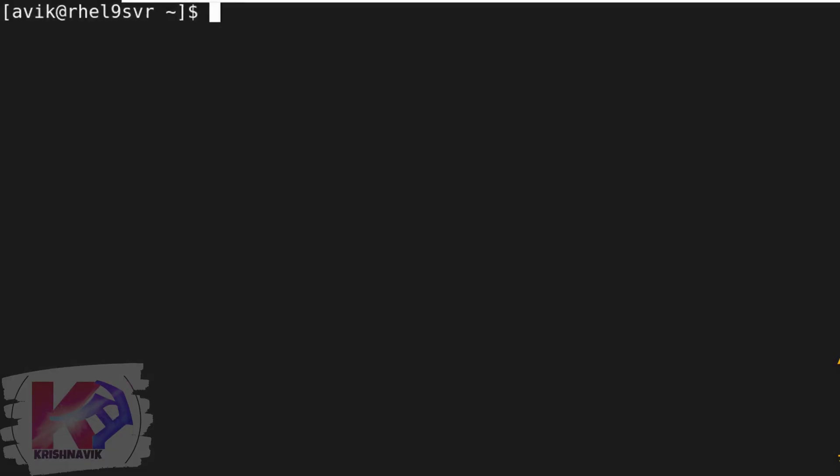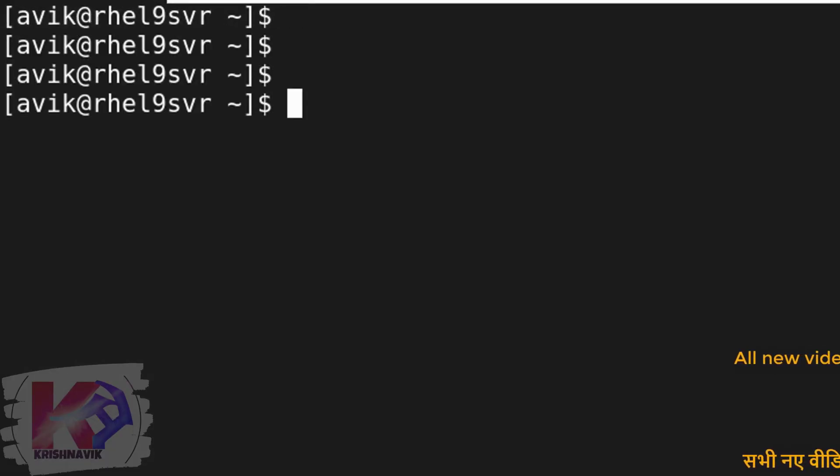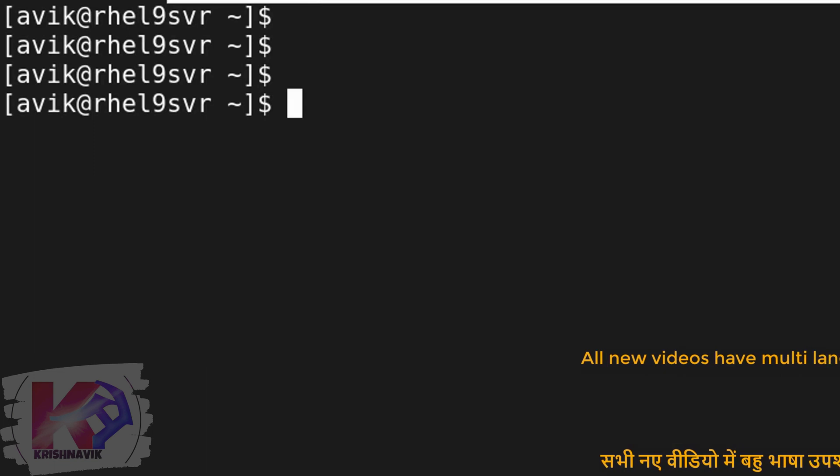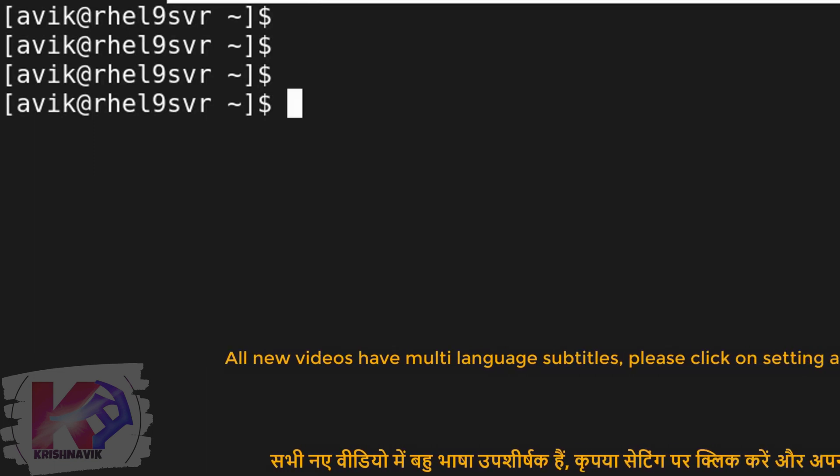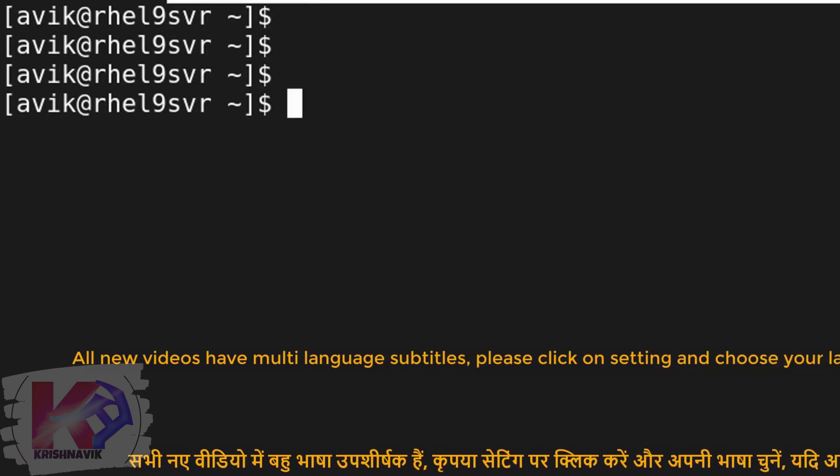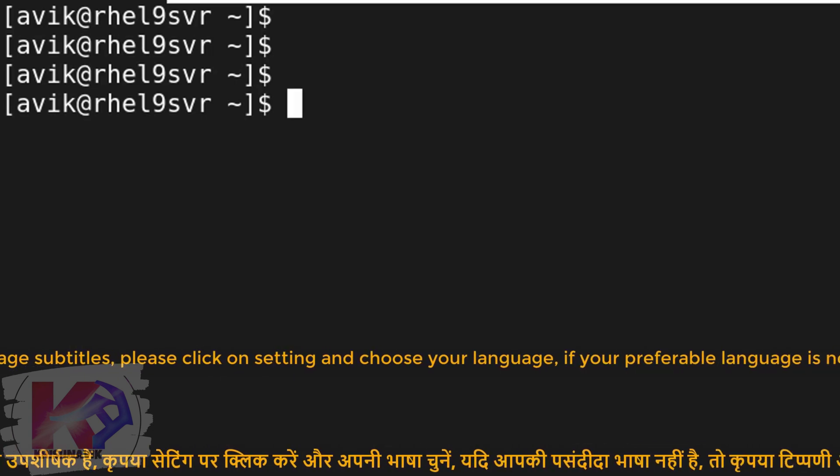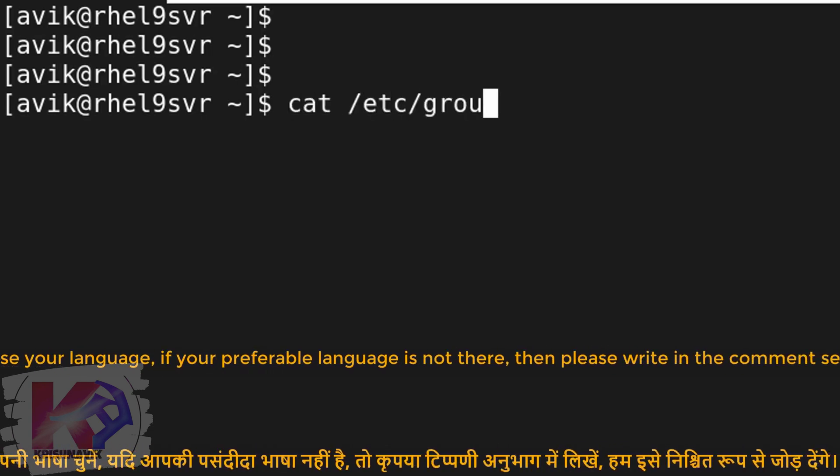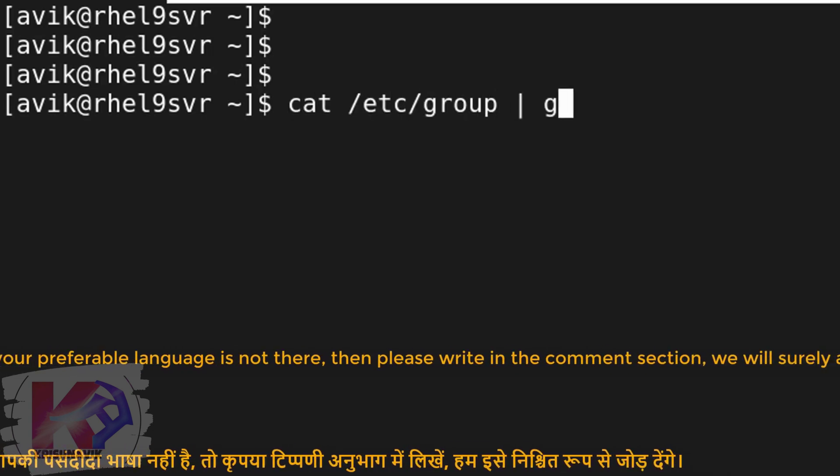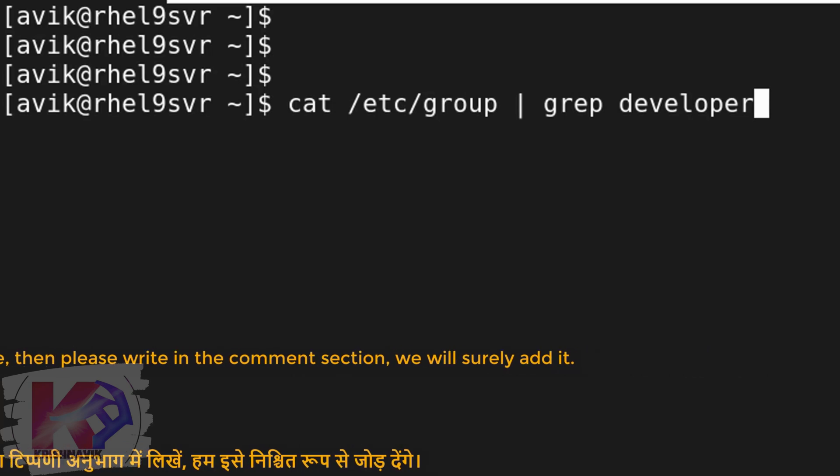This is our RHEL 9 system. According to the question, we have to have the developers group in our system, otherwise the answer can't be accomplished. Type the following command to check the existence of the developers group.